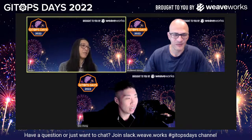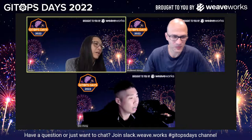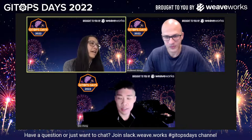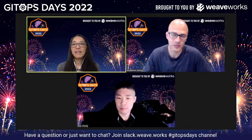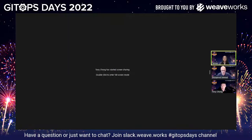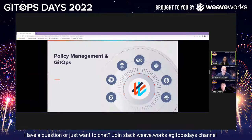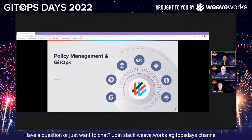Thanks so much. I'm definitely excited to have you close out GitOps days with a very important topic, which of course is policy. I've heard you talk about this before, and I think it's really important to reiterate. For those who are new to GitOps days, you have a treat ahead of you. Tony and Mo, take it away.